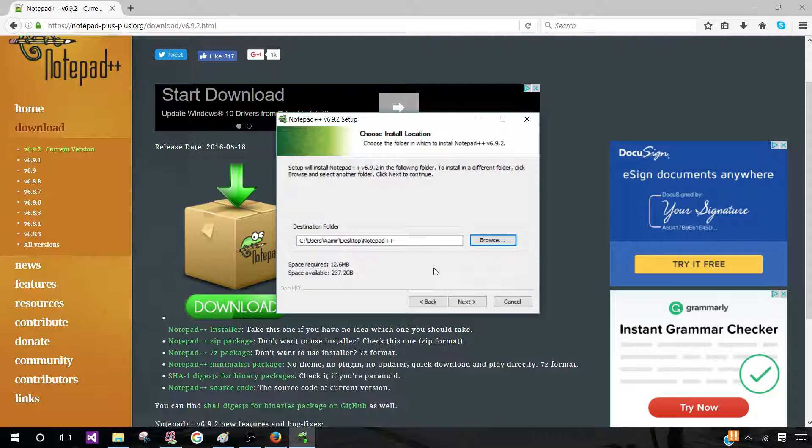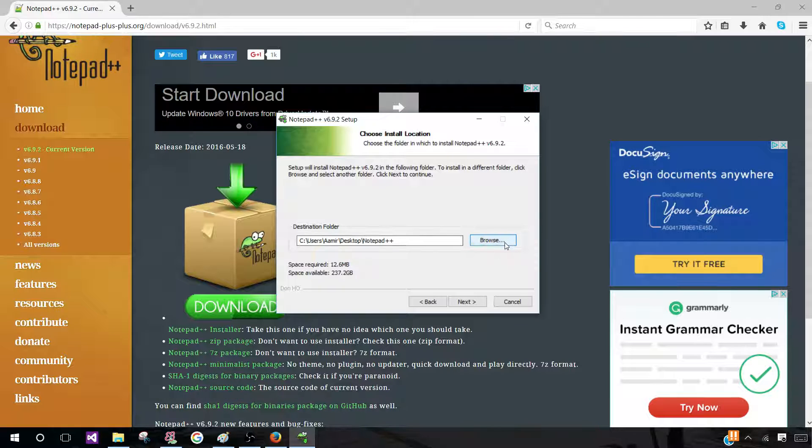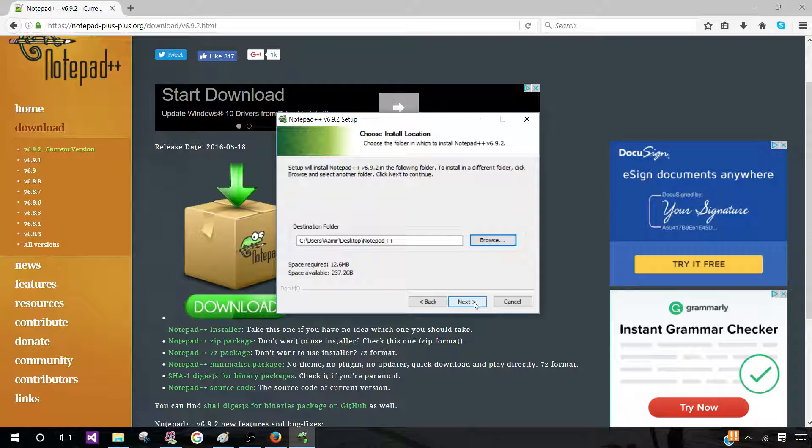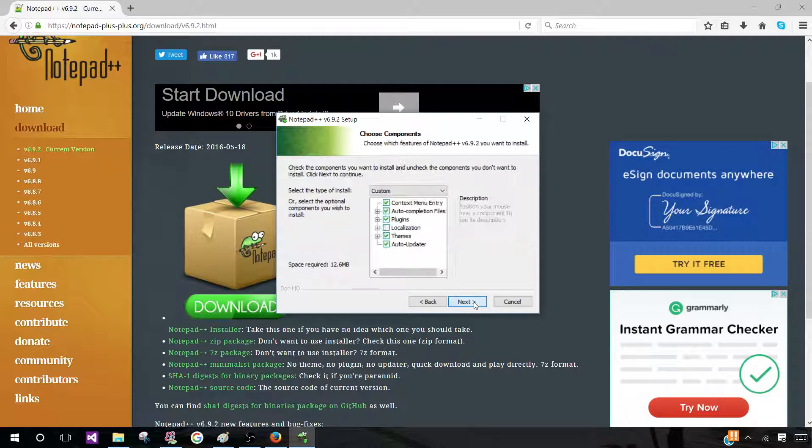It's according to you wherever you want to save it. So go ahead and save it through Browse and then select wherever you want to save it. Now you want to click on Next after you've done that.